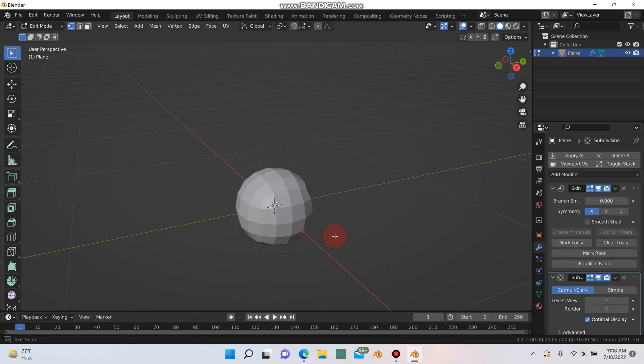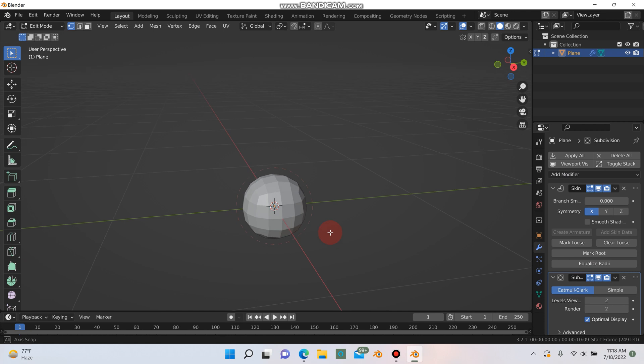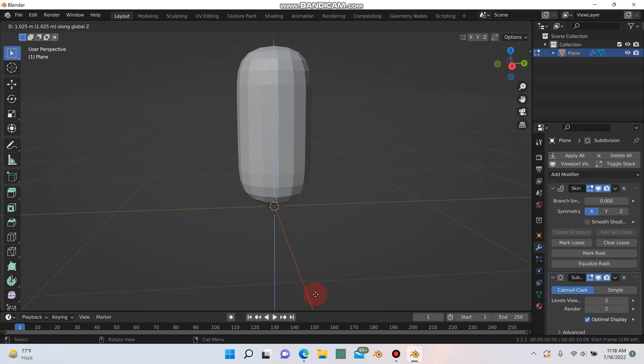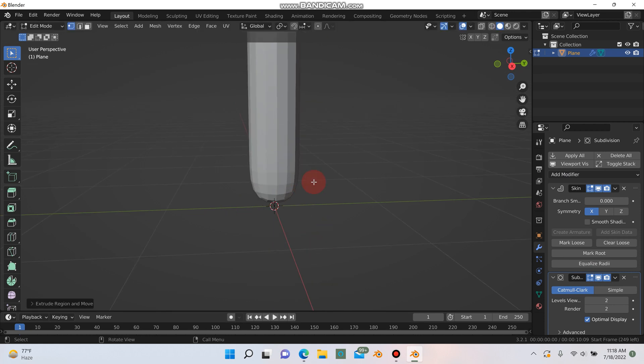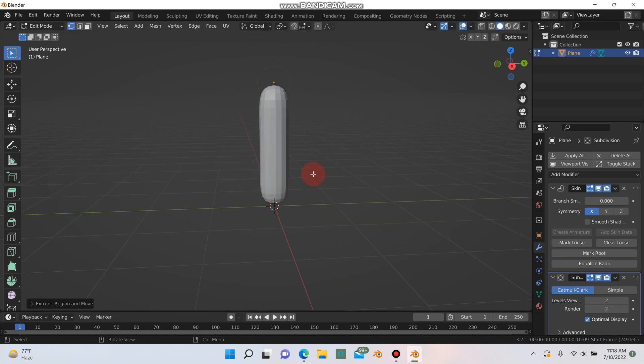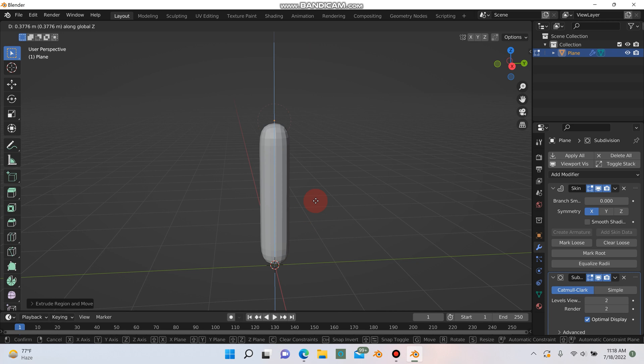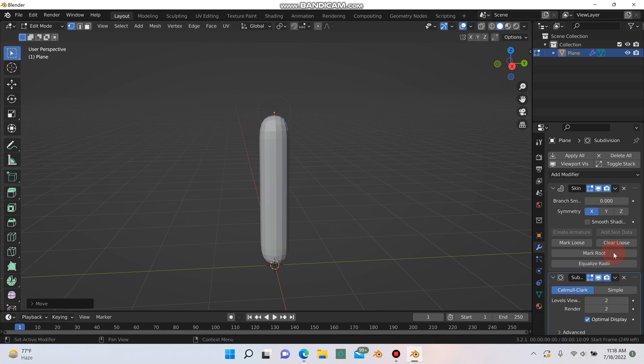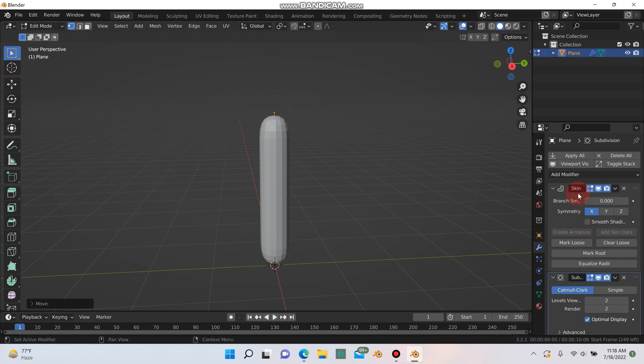Next I'm going to hit A to select that vertex there and I'm going to hit E and Z and pull it up something like that. G and Z if you want to make it a little higher. I'm also going to go under my skin modifiers here and enable smooth shading.